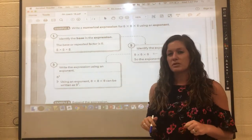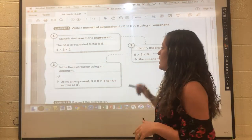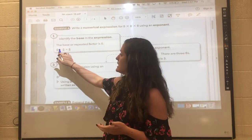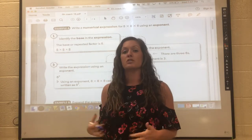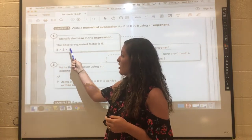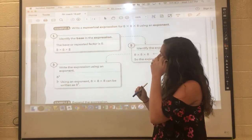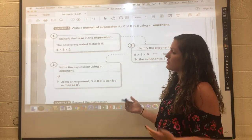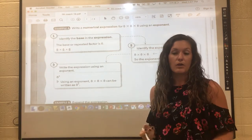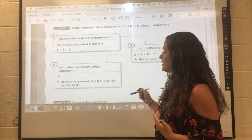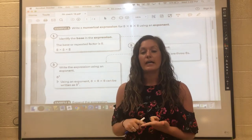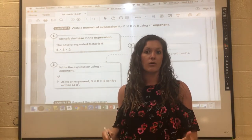First we're just going to look at a couple things as a reminder with exponents. When we have an expanded expression like 8 times 8 times 8, we know there's a simpler way to write this using an exponent. Since all of these are the same, we call that our base. The base here, or the repeated factor, is going to be 8. Since that 8 is being multiplied by itself three times, we can write that as 8 to the third power. That exponent tells us that 8 is being multiplied by itself three times.